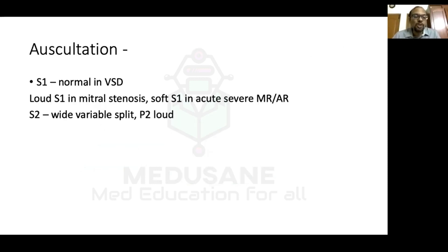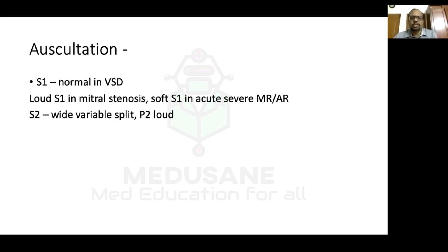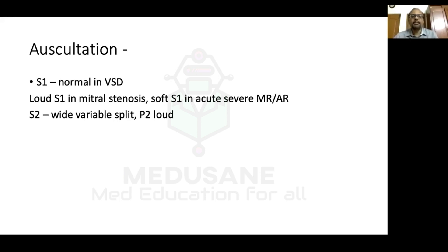On auscultation, S1 was normal — usual in VSD. Causes of loud S1 include mitral stenosis; soft S1 occurs in acute severe mitral regurgitation or aortic regurgitation. S2 consists of two components: A2 (aortic) and P2 (pulmonary). Our patient had a wide variable split with a loud P2 — the pulmonary component was loud.